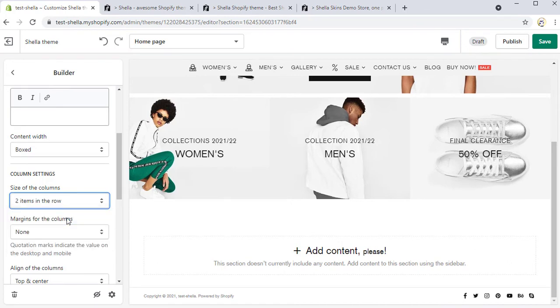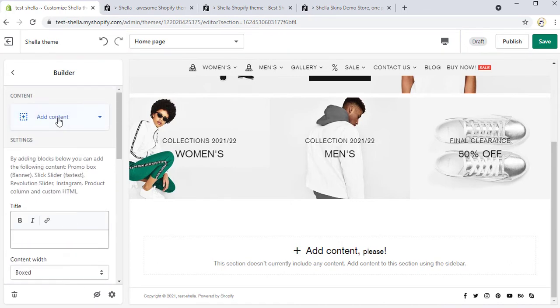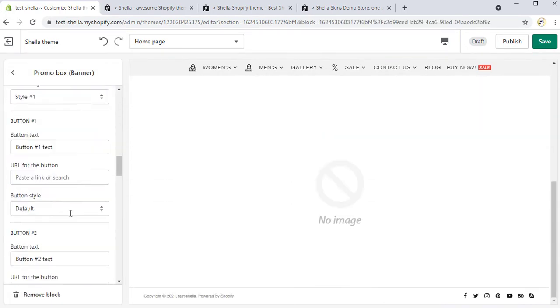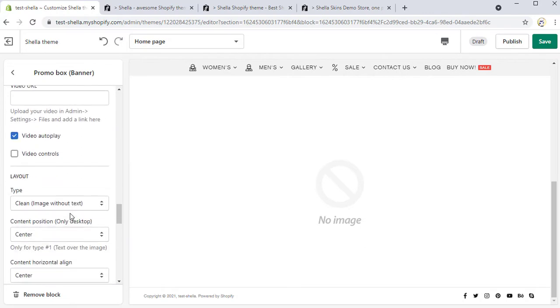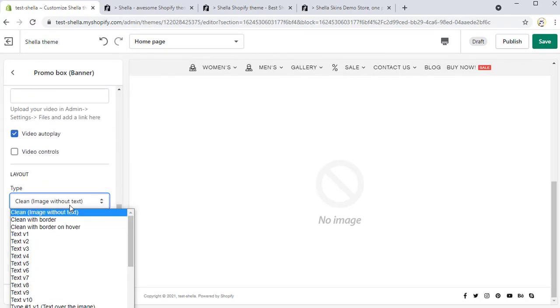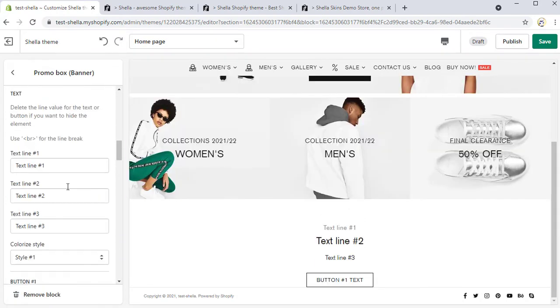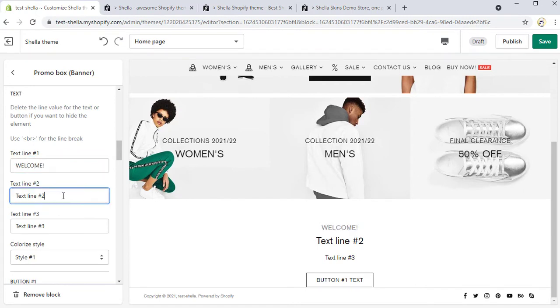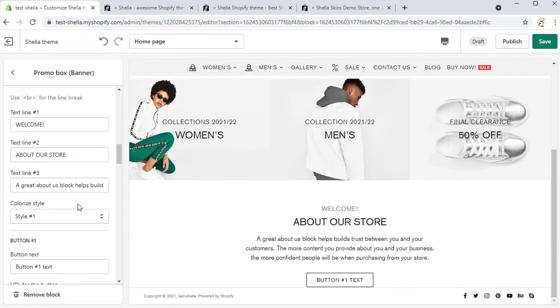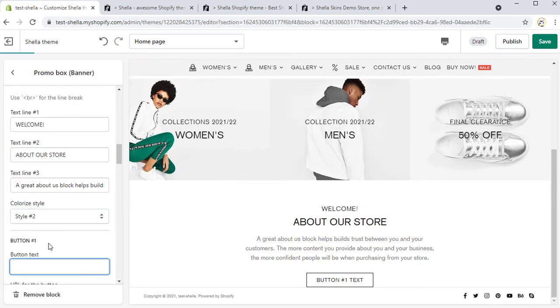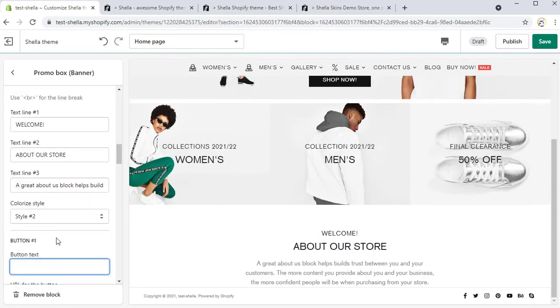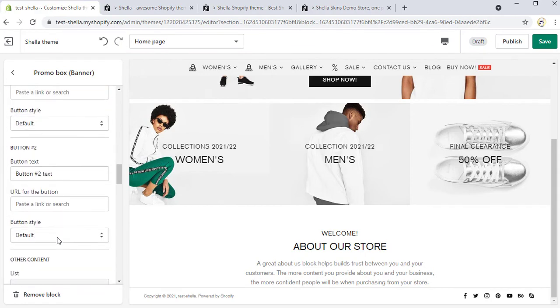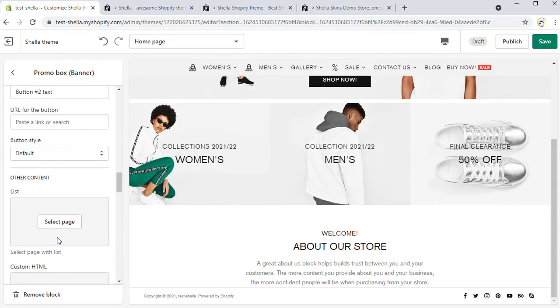Then add the first promo box with the text without an image. For this, we need to change the layout type to show only a text. For example, text view 1 and add text lines as always. We do not need any button to show, so we simply remove the text for the button.